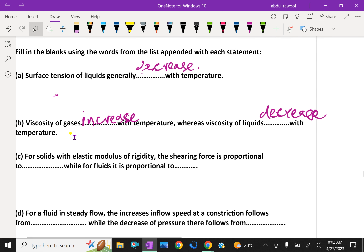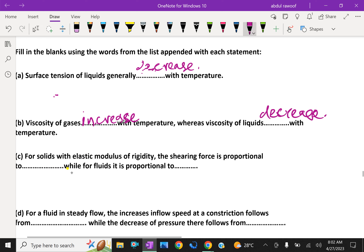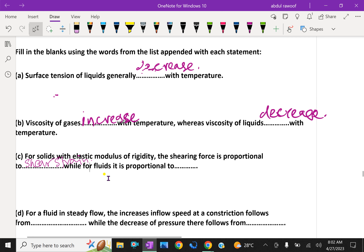For solids, the elastic modulus of rigidity — the shearing force is proportional to shear strain, while for a fluid it is proportional to the rate of shear strain.